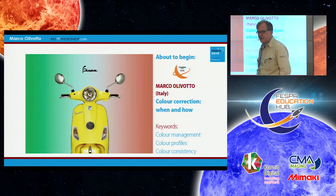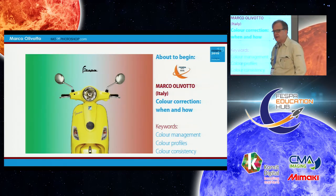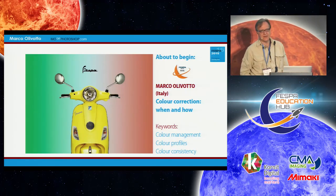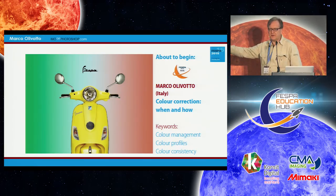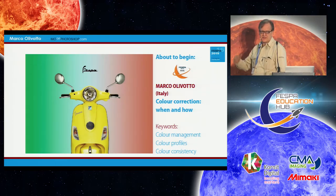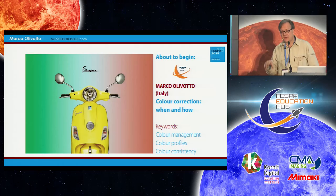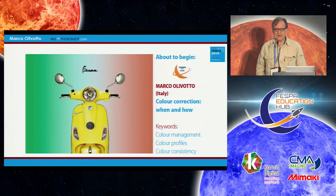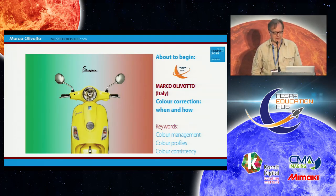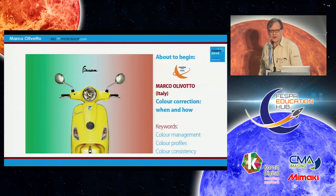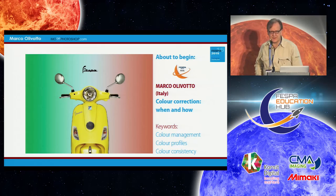Hello everybody, it's 11 o'clock so my session should start. Yesterday afternoon we had two sessions on color management, which is a workflow that guarantees you to maintain constant color throughout the workflow — or at least, if this is impossible, tells you how wrong you are going to be in that case. Today we attack a different subject which is possibly even more important: color correction — when and how.